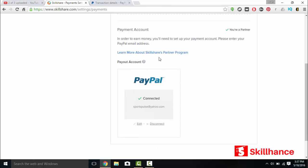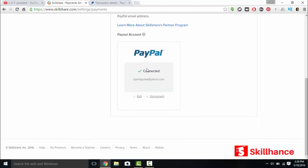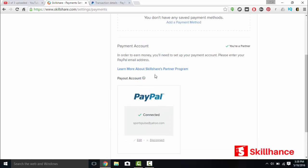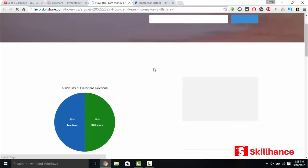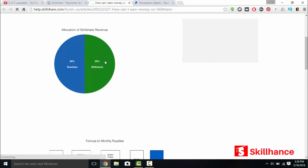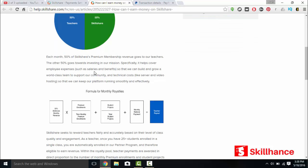So learn more about Skillshare's partner program. And here you'll connect to your PayPal account so you can get paid on Skillshare. And to learn more about Skillshare and how you earn money on it. It's 50-50. So any Skillshare revenue that they get from their premium subscribers who pay $10 or $8 a month if they pay annually. 50% of that goes to the teachers and 50% goes to Skillshare.